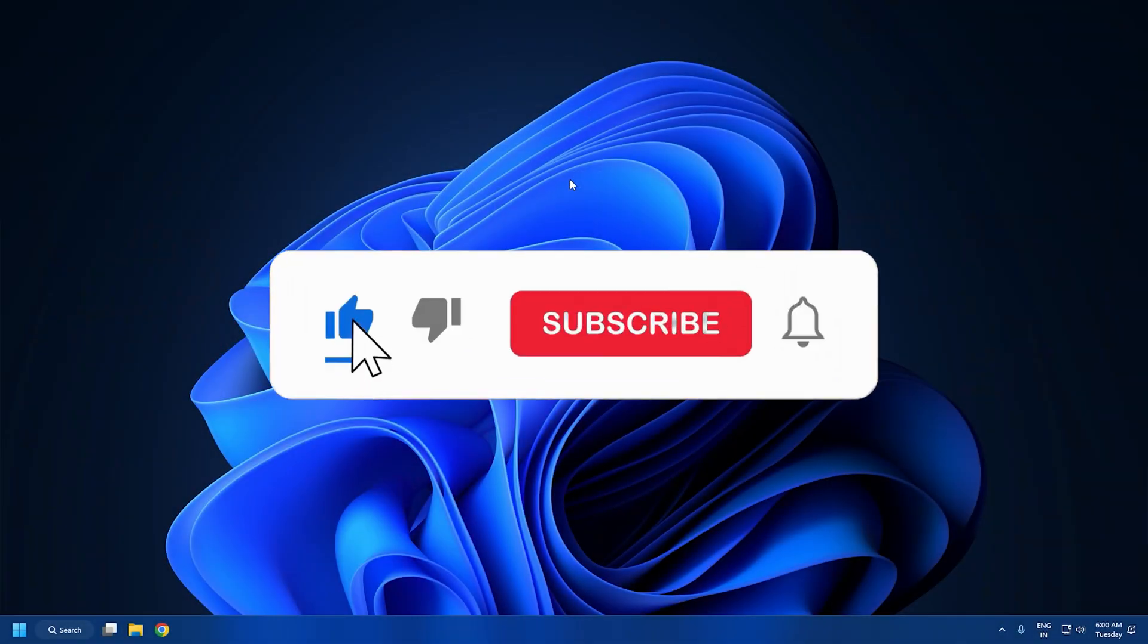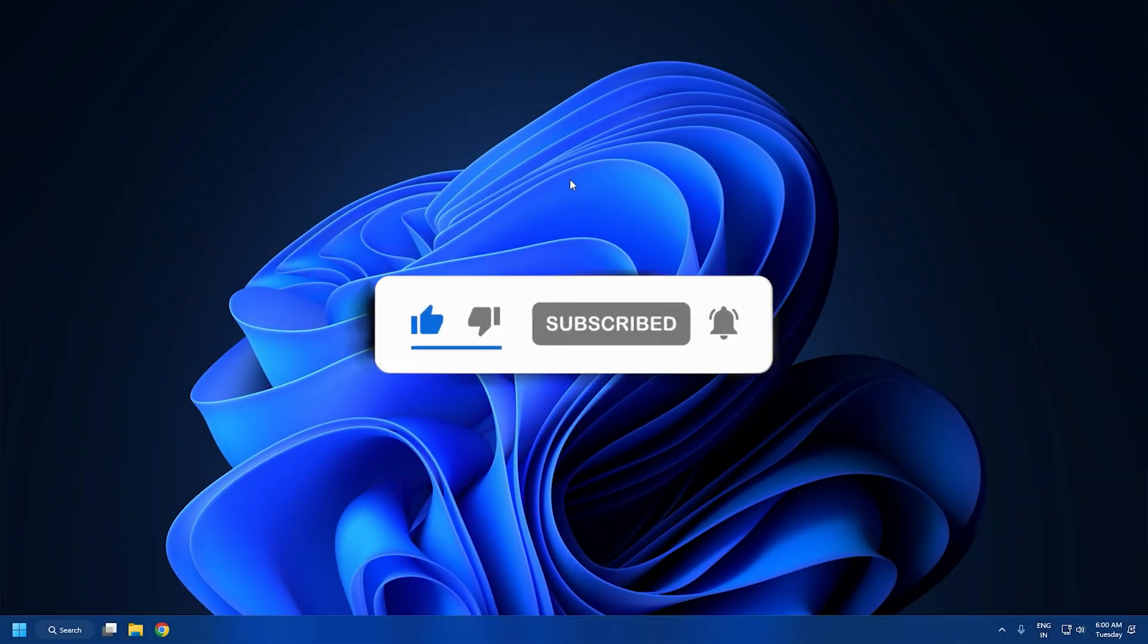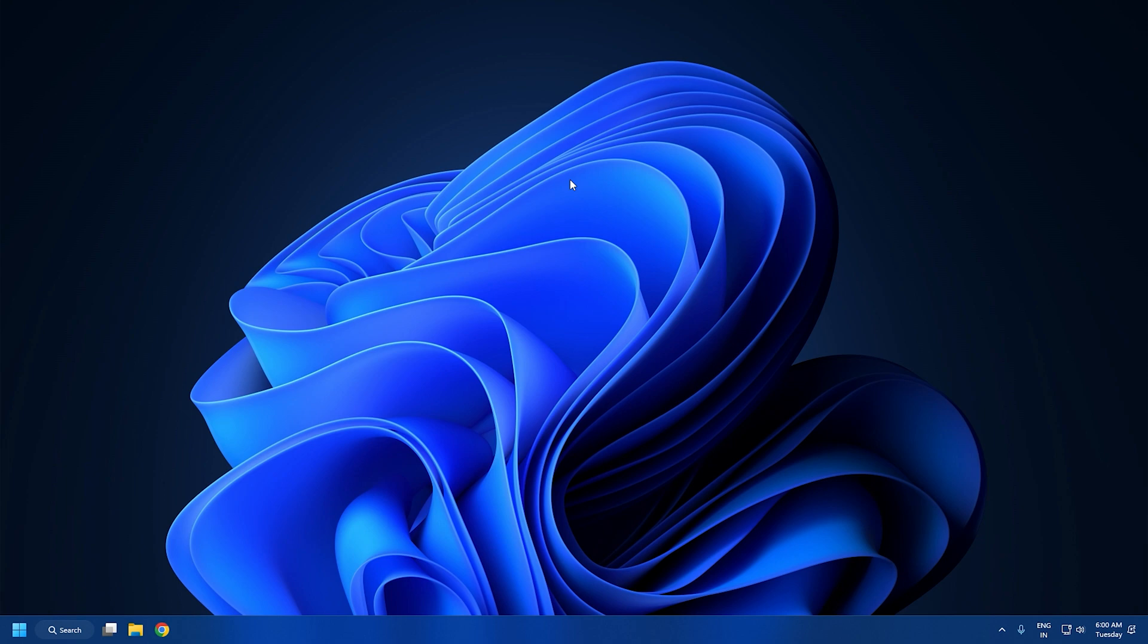So that's it, subscribe to TheWindowsClub for all your tech solutions related to Windows. Thanks for watching.